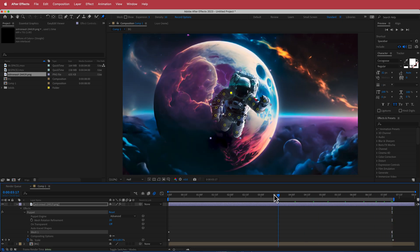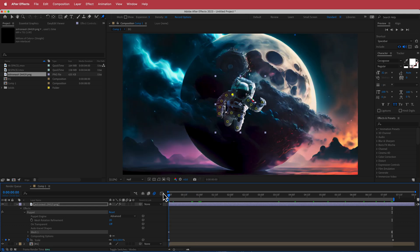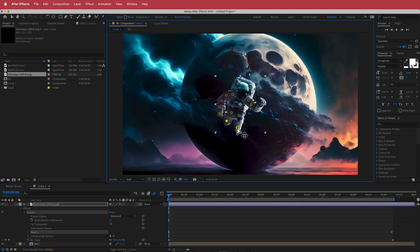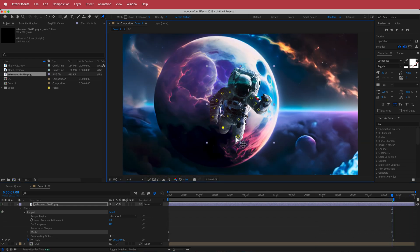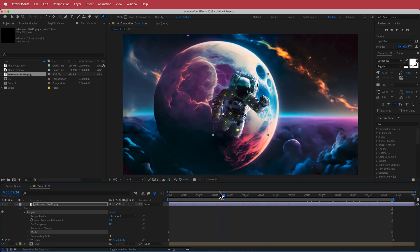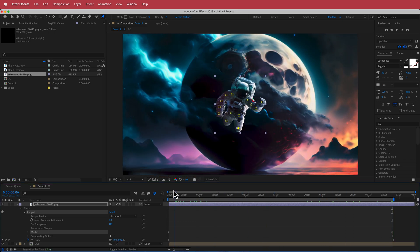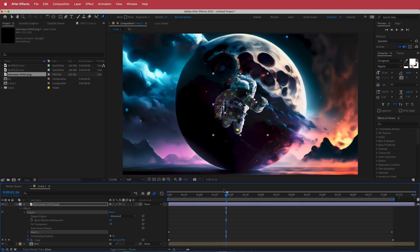I'll do the same for the other side — move that arm like that, then get to the end point and move the arm back in. Then I'll move his knees one way and reshuffle them at the end. Now we have a little bit of movement on the astronaut.